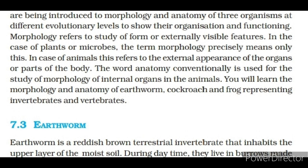Morphology refers to the study of form or externally visible features. In the case of plants or microbes, the term morphology precisely means only this. In the case of animals, it refers to the external appearance of the organs or parts of the body. The word anatomy is conventionally used for the study of morphology of internal organs in animals. You will learn the morphology and anatomy of earthworm, cockroach and frog, representing invertebrates and vertebrates.